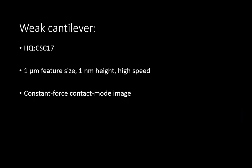Start with the weak cantilever. For this purpose, use the HQCSC17. In the imaging wizard, set the feature size and feature height to 1 micrometer and 1 nanometer respectively. Set the scan speed to high and obtain a constant force contact mode image.